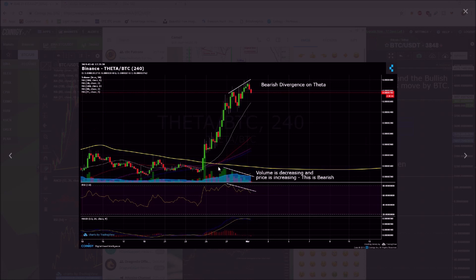This is bearish divergence on Theta, and we had volume decreasing — a decreasing trend line in volume — that's bearish on increasing price. You can see how they're not matching up: price is in an uptrend, RSI is in a downtrend, not matching up. So you've got a bullish move in the price action but bearish divergence. RSI downward equals bearish divergence.